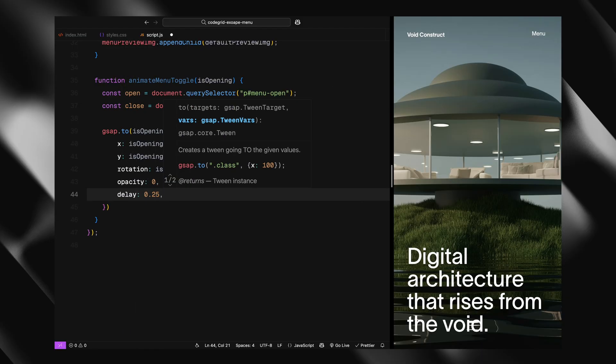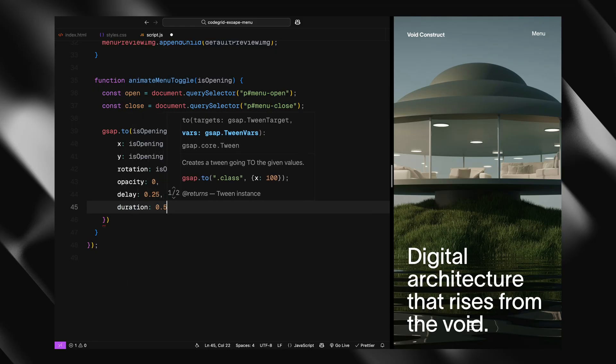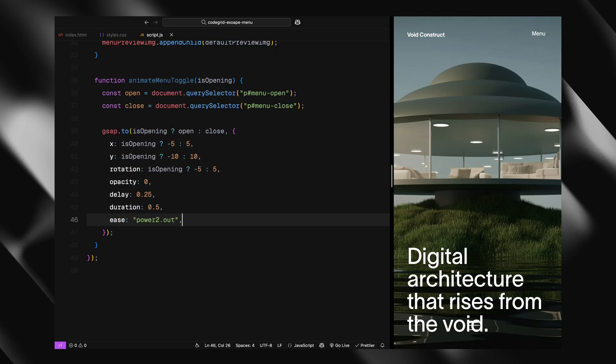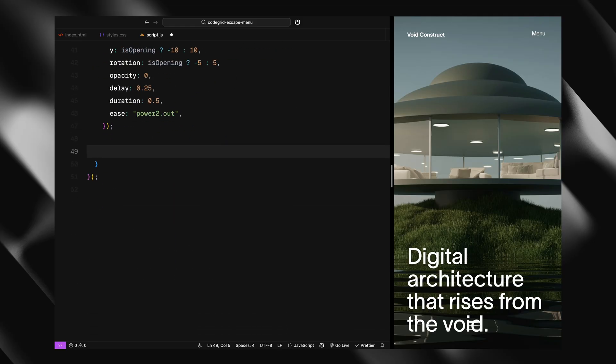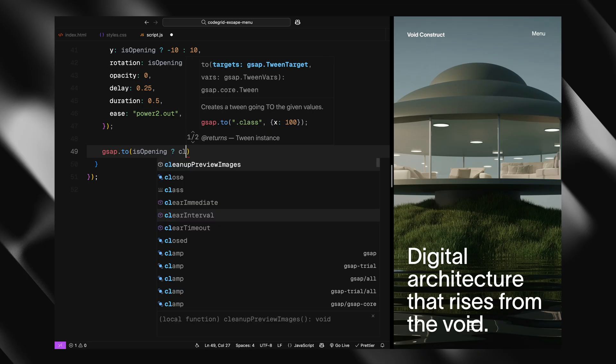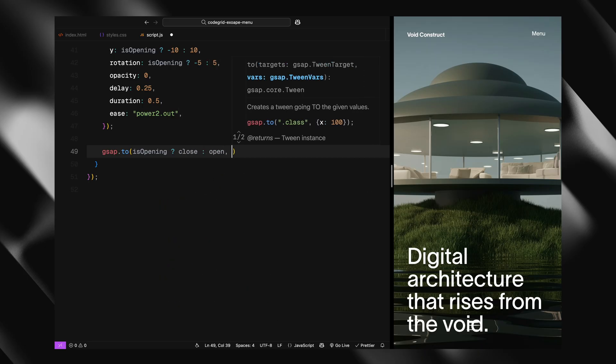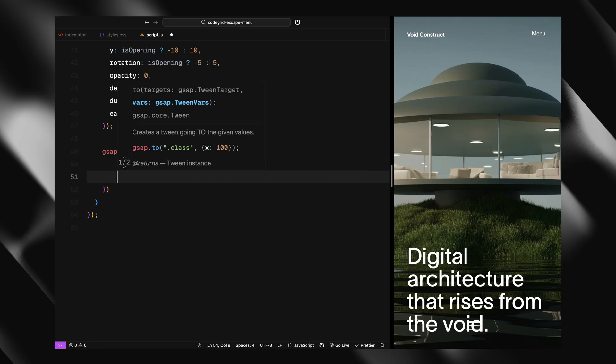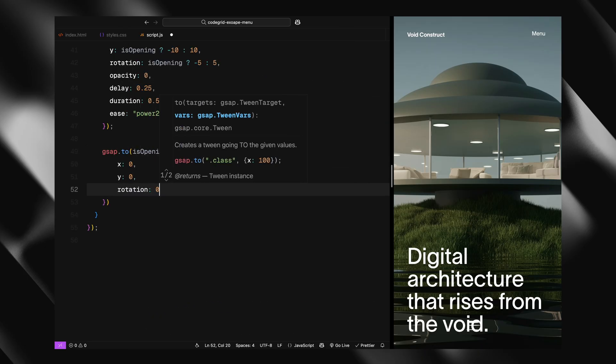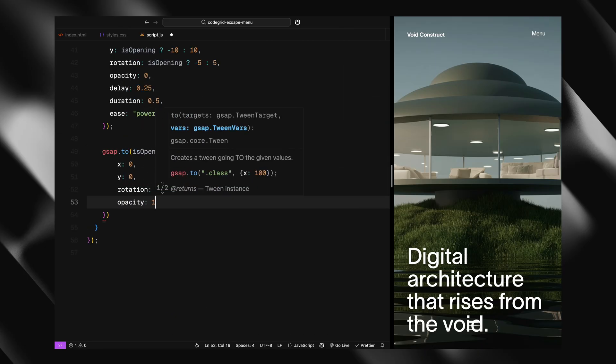Once that's done, we animate the other label into place. This time we reset its transform and opacity values, again with a delay, so it fades in right after the first one fades out.